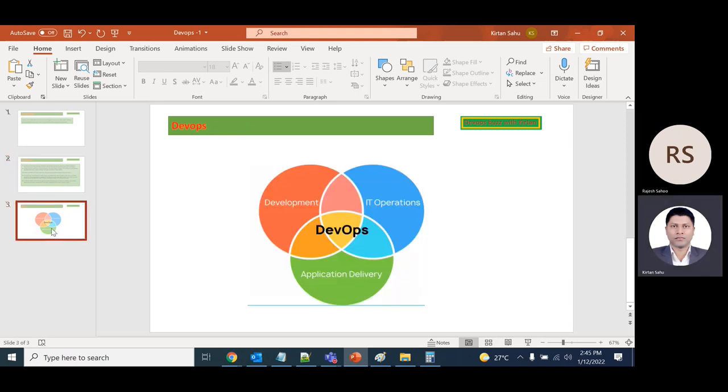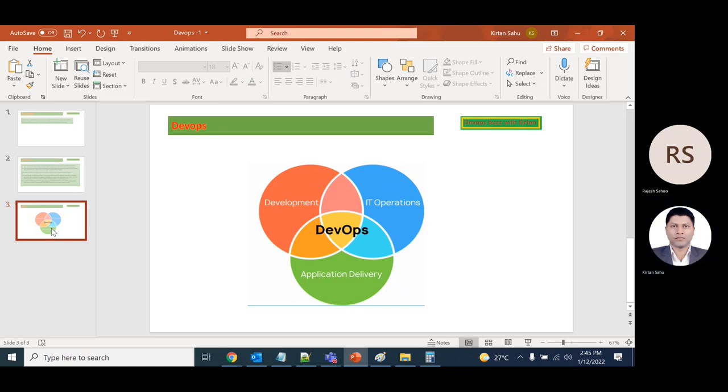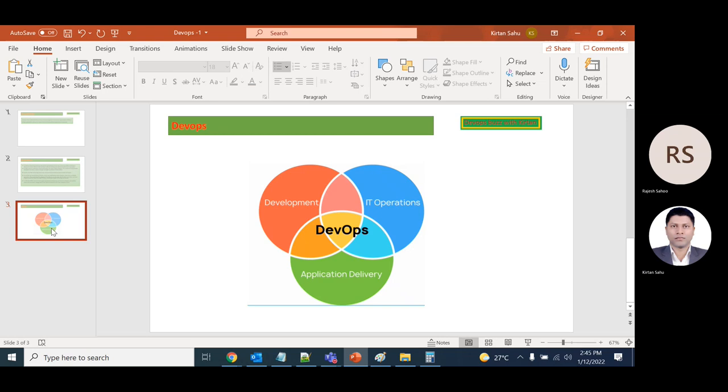This is the DevOps process—it's a combination of development and operations. Application delivery is more effective so that as soon as code is developed, the operations team takes care of deployment and the code is available in the respective environment. Thank you.